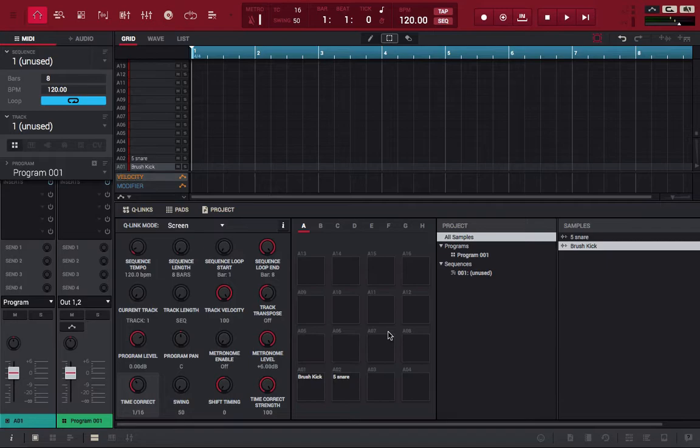So what I'm going to do is program a quick drum loop, export it in audio and export it in MIDI, and show you how it works. Just to let you know, the controller's not hooked up right now, we're doing all this on the computer. All right, buckle up, let's go.